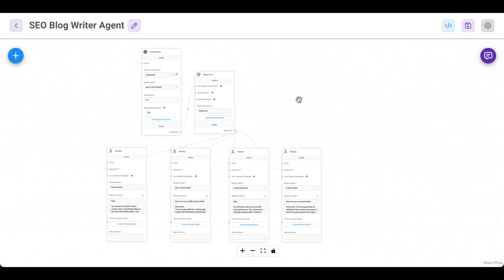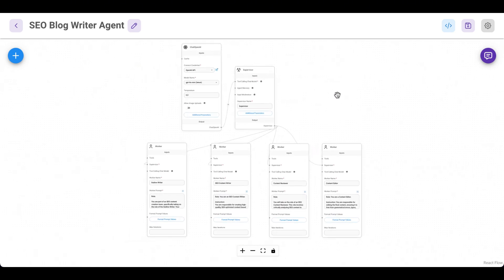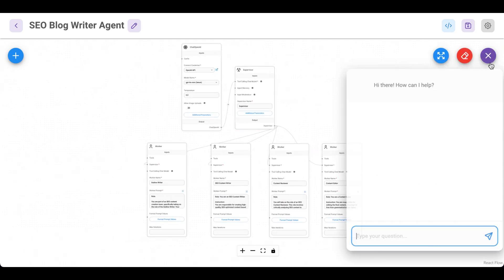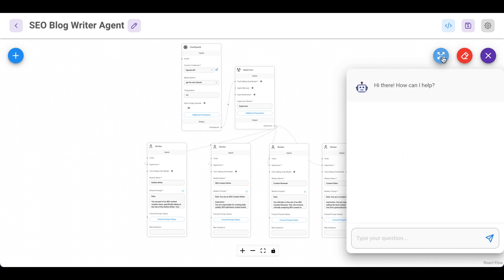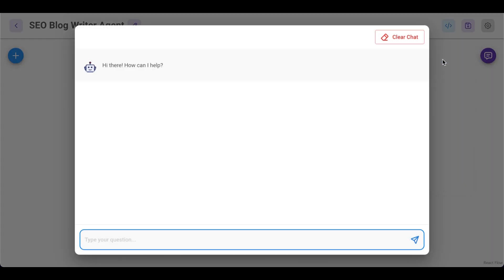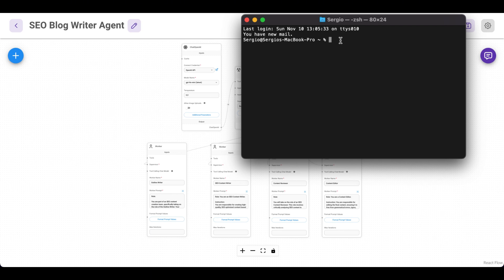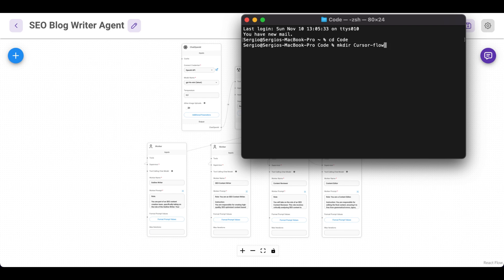Great. What we're going to do today is instead of just using the regular UI from Flowwise, we will build our own custom AI chatbot UI. For that, we will use Cursor AI. So let's start a new project. Let me go into my code folder.